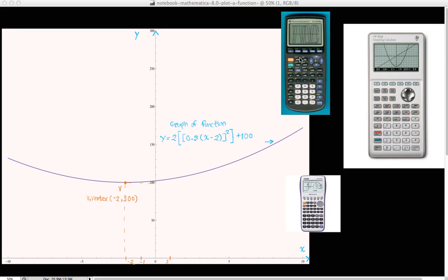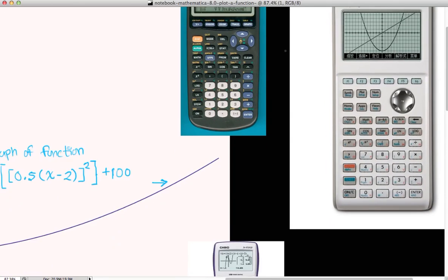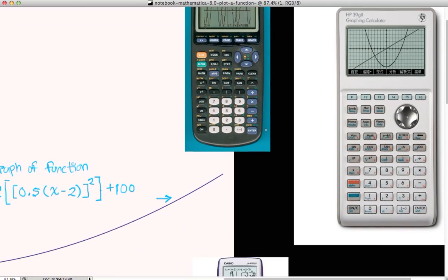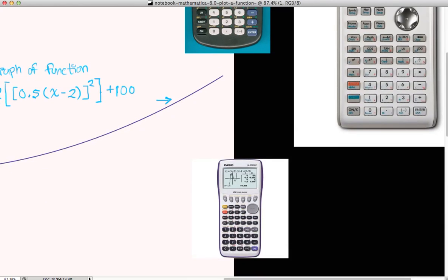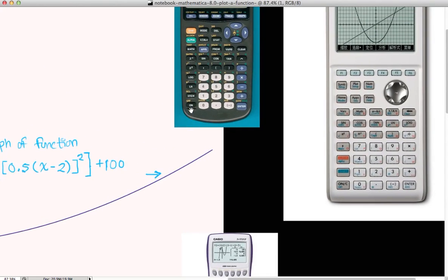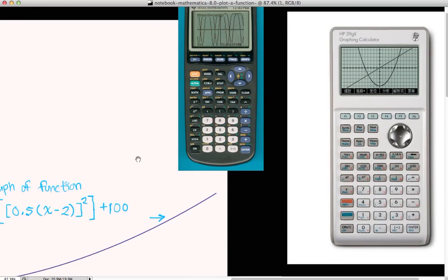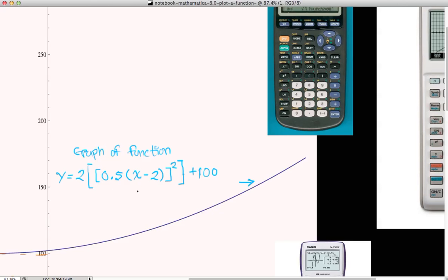These are what we call Texas Instruments graphing calculators. There are other calculators manufactured by other companies — the one over here is HP, and going a bit below, you have Casio. What I love about these graphing calculators is that they allow you to plot out functions to see what a function looks like on the screen, as opposed to just looking at a function as its variables.